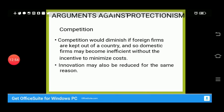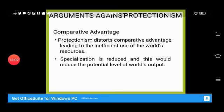When foreign products are not entering the market, there is no international competition. Without competition, domestic producers will not be motivated to minimize costs or improve quality. Protectionism also defeats comparative advantage, leading to inefficient use of resources, as industries will not pursue the areas where they have a comparative advantage.